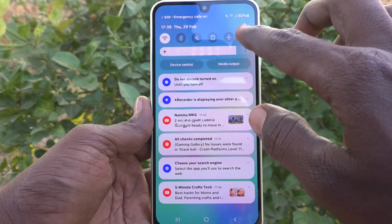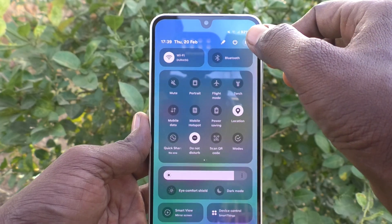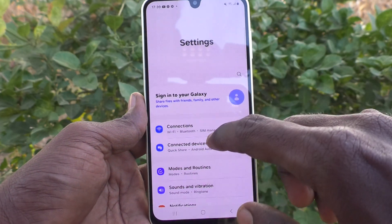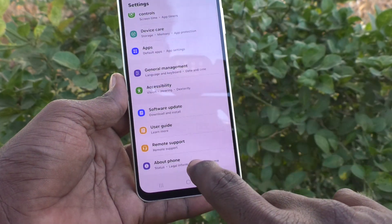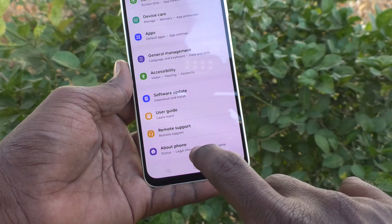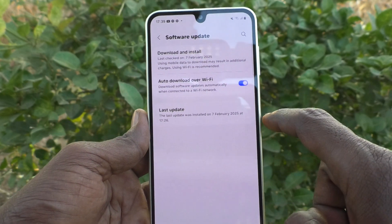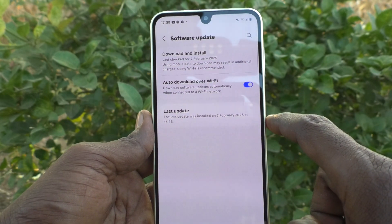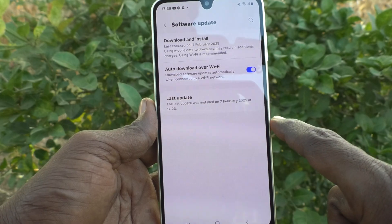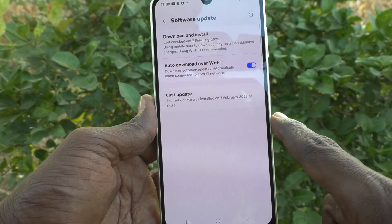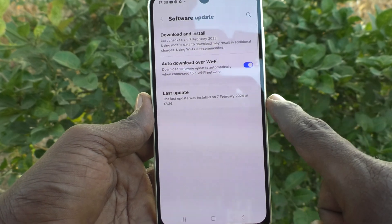What you have to do is just go to the Settings of your phone, then go to Software Update. And you will find here the auto-download over Wi-Fi option — just turn off this button.